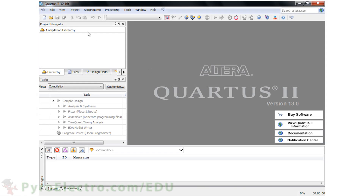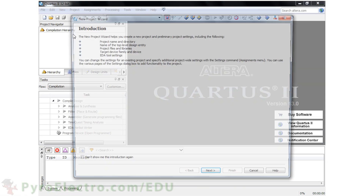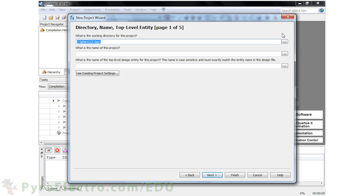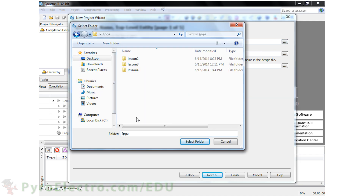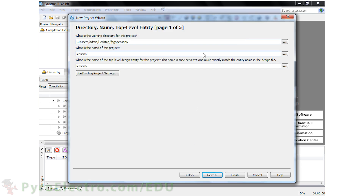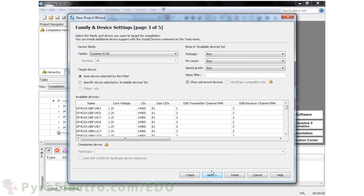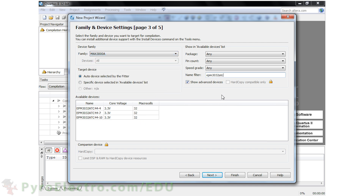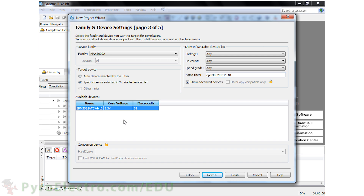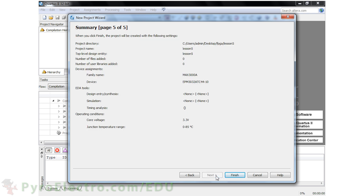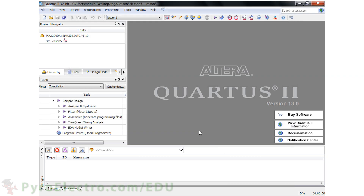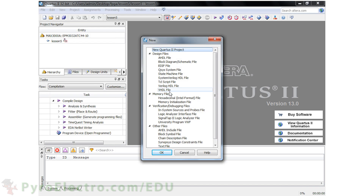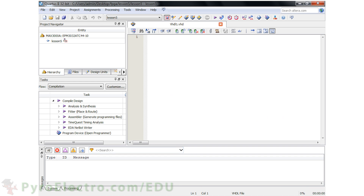First, we'll need to make the Quartus 2 project. We'll use the New Project Wizard. I'll save the project in the FPGA/Lesson5 folder on my desktop, and the project name will be Lesson5. We'll be using the EPM3032ATC44-10 CPLD device, so choose that one. Then click Next and finish off the project creation. Now, with the project created, go to File, New, and add a VHDL file to the project. And let's start coding.